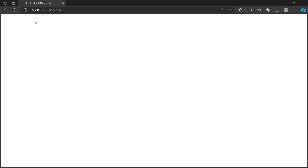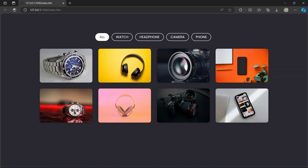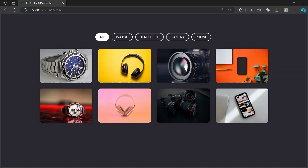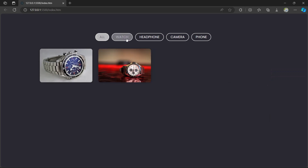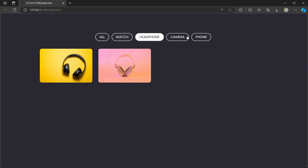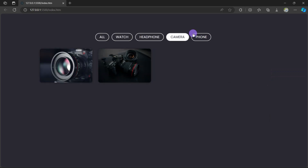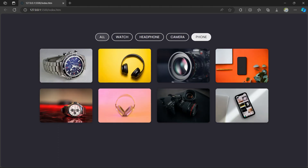When you refresh it you can see that it's working fine. Hope you guys liked the video. Subscribe to the channel and don't forget to share with your friends. Thanks for watching. We'll meet in the next video with a new amazing project. Thank you.